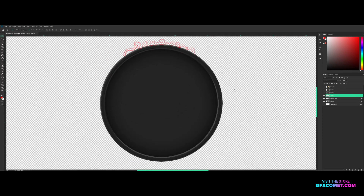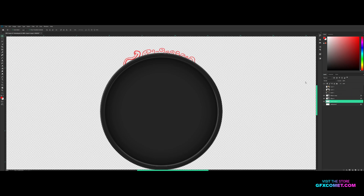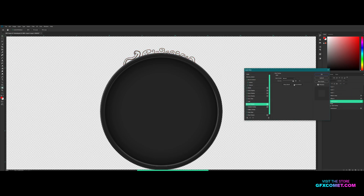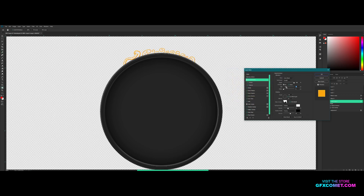Move this pattern layer behind everything else, then copy it multiple times — Ctrl+J is the shortcut for duplicating. Hold Shift and click on the bottom one so all three are selected, then hit Ctrl+E to merge. Right-click, go to Blending Options, and apply a Color Overlay with a nice gold color. Then go to Bevel and Emboss for a gold effect.